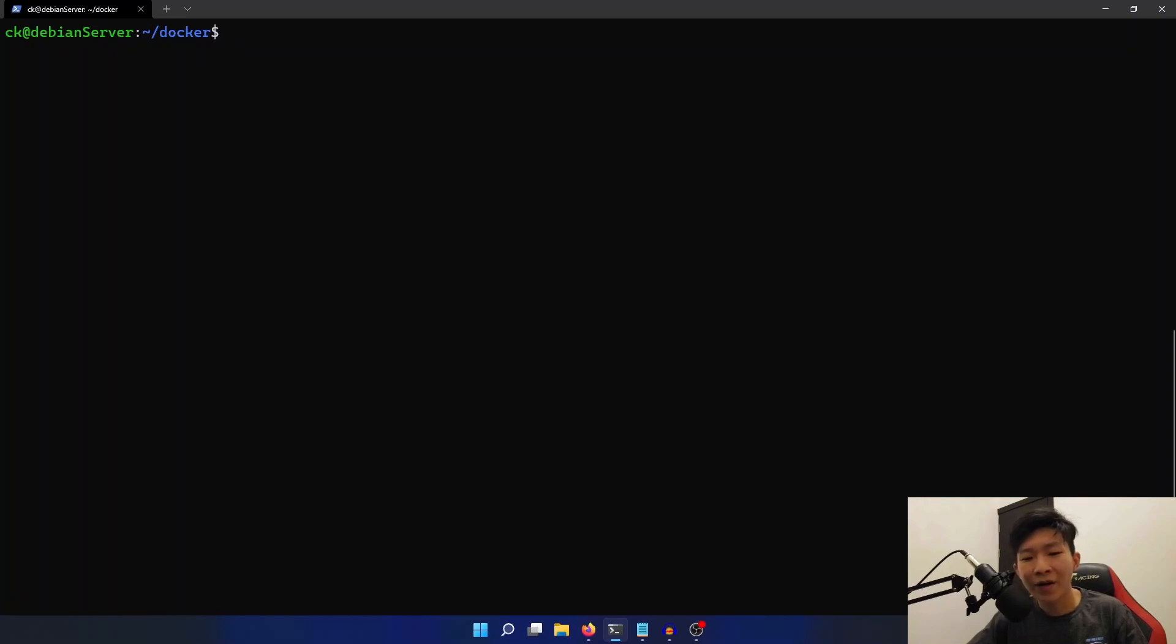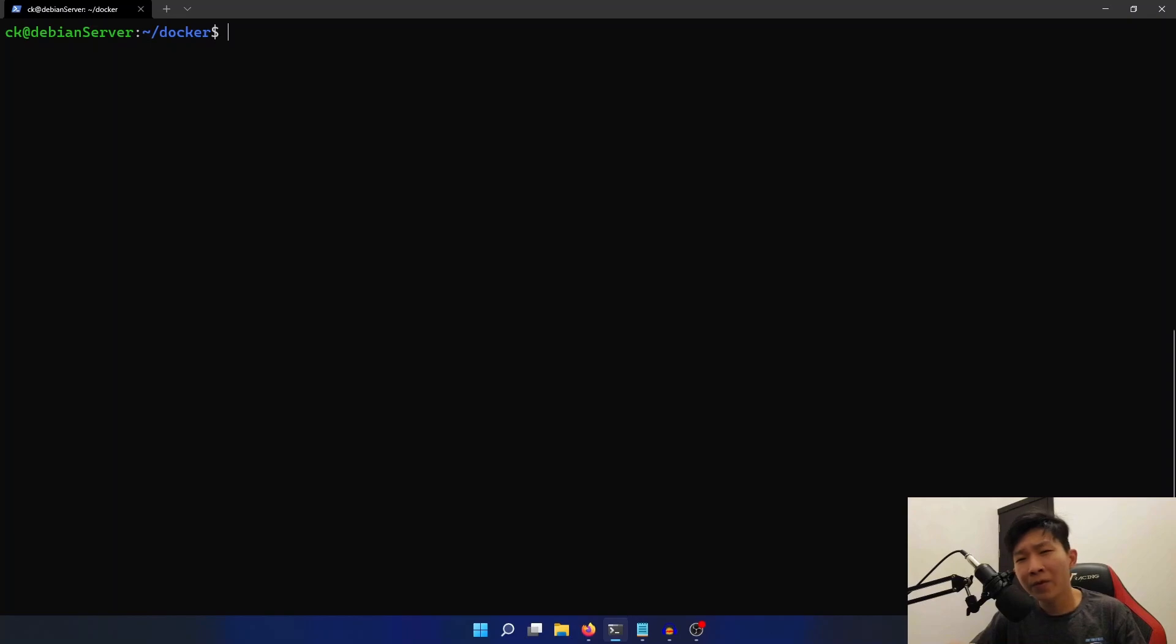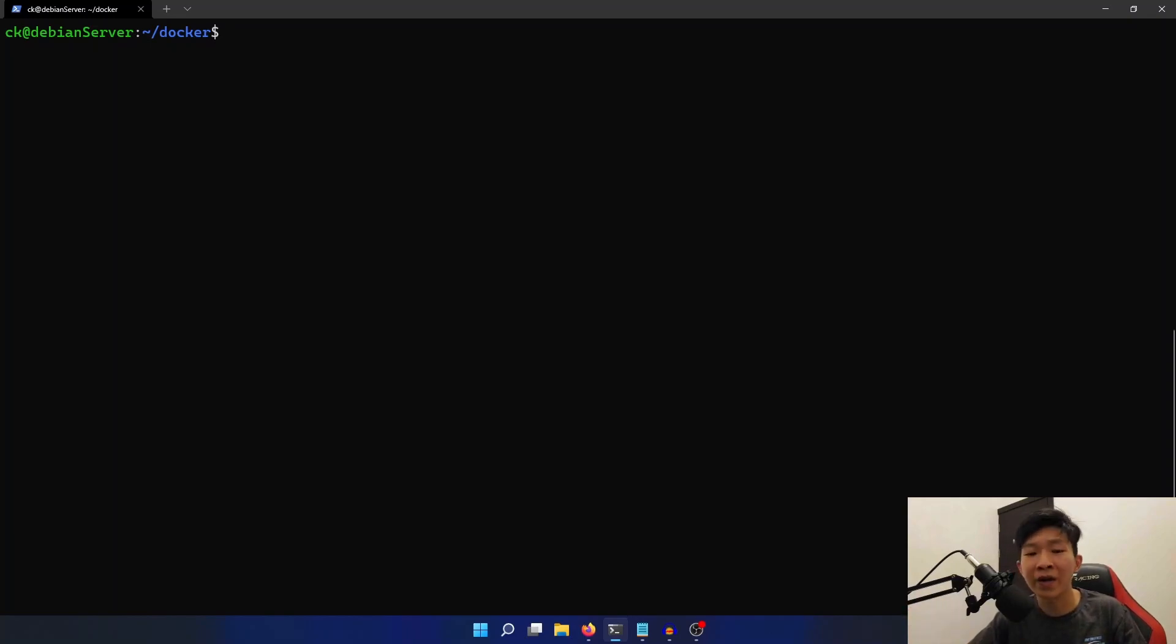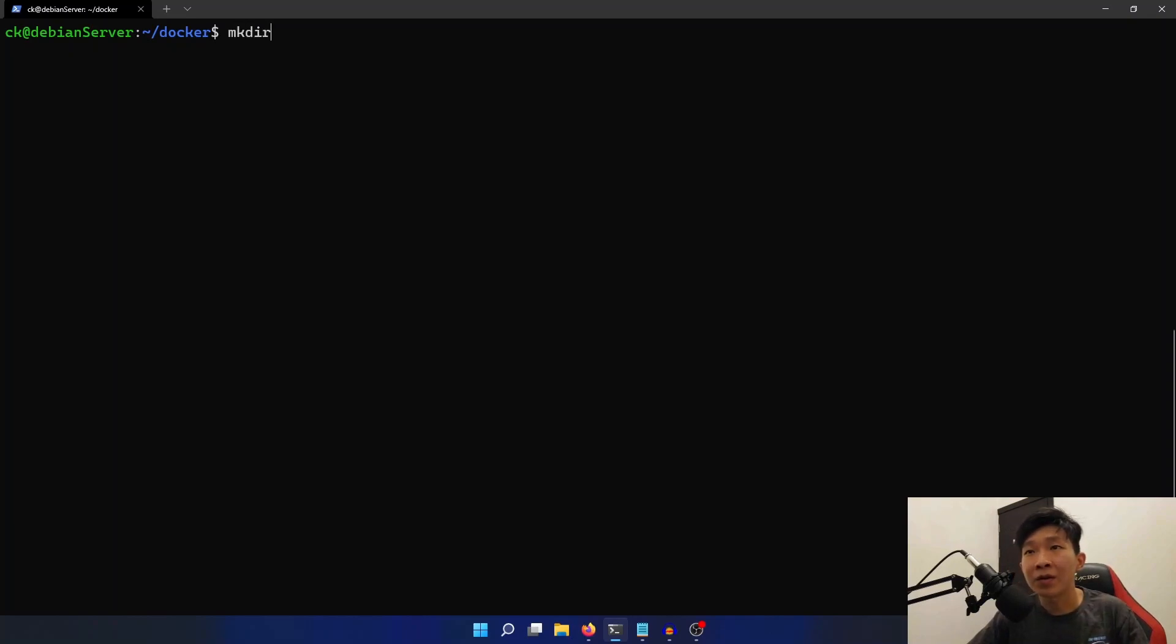First, let's create a file browser folder to store our config files. I'm going to be putting this inside my Docker folder, but you can put this anywhere you like. So we're going to type in mkdir filebrowser.